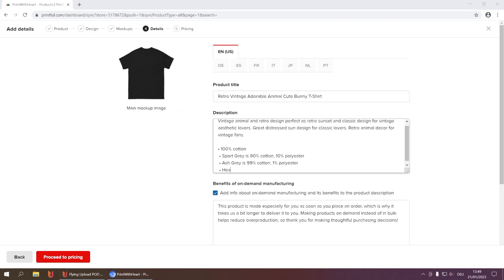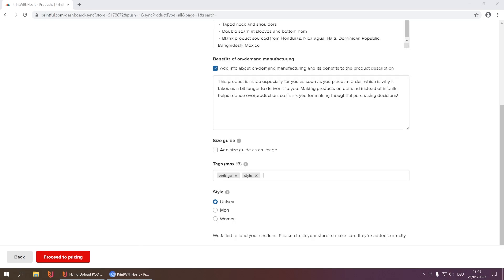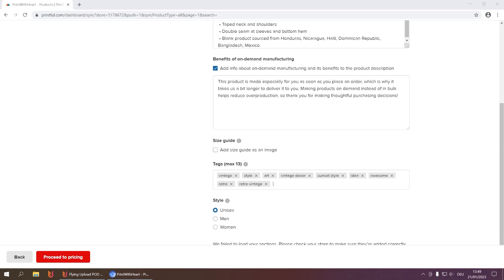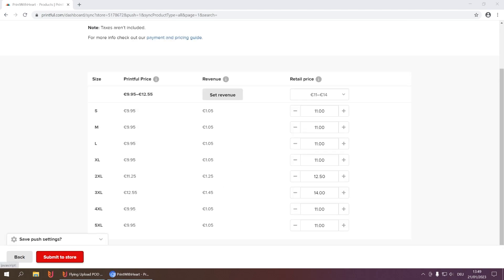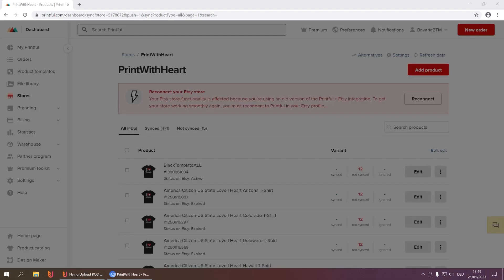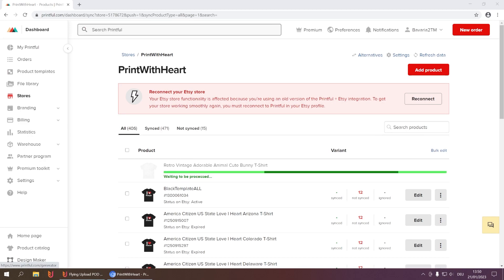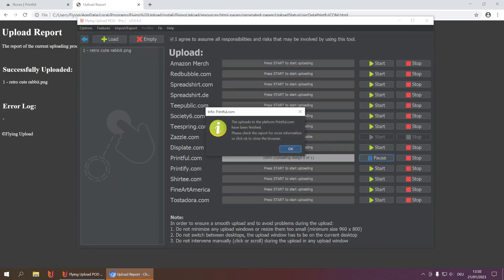Then it will enter your listing title, enter the description, and of course the keywords you have. Then it moves to the retail price, submits it to the store, and pushes it to your Etsy, Amazon, Shopify, or whatever store you're using. And this is how the upload looks — it was successful. If you follow these steps, it should look exactly like this for you.